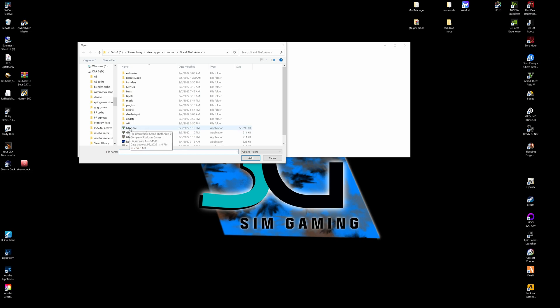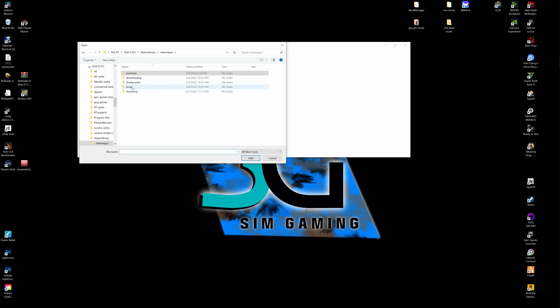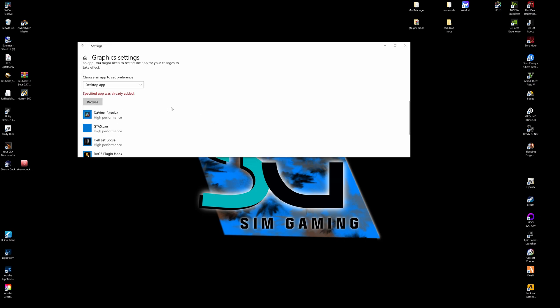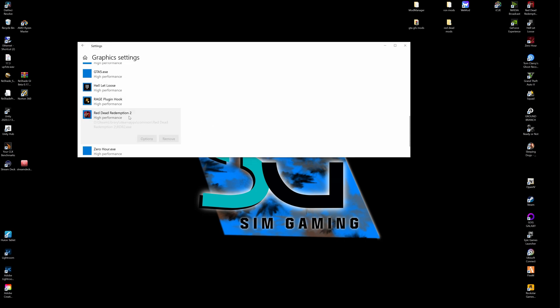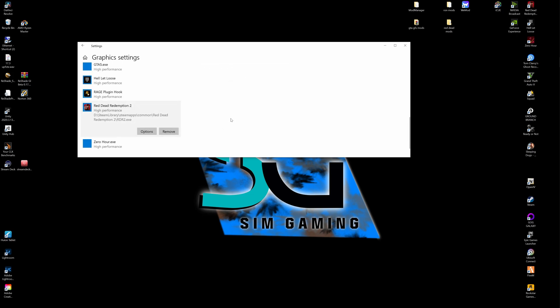Same thing, we're going to look for the EXE files to our games inside of our main game directory. So Steam apps, Common, Grand Theft Auto 5, GTA5.exe. And if it's Red Dead, same thing, Common and Red Dead Redemption 2, RDR2.exe. You'll add it, once it's in there we're going to click it, hit Option and put it in High Performance. As you see, I'm on my 3060 build, so we can hit Save.